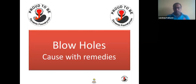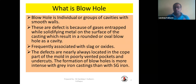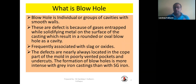Welcome to this video on blowholes: causes and remedies. We are going to see the blowhole defect in green sand molding. A blowhole is an individual or group of cavities with smooth walls — defects caused by gas trapped during solidification of metal. They result in rounded or oval cavities, frequently associated with slag or oxides. These defects are nearly always located in the cope part of the mold, in poorly vented pockets and undercuts. Blowhole formation is more intense with gray iron castings than ductile iron castings.